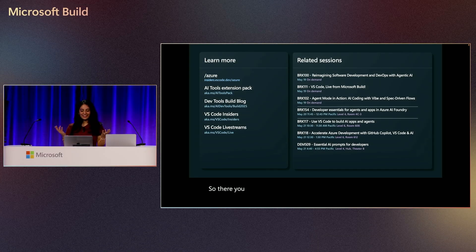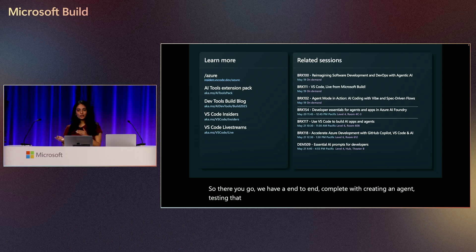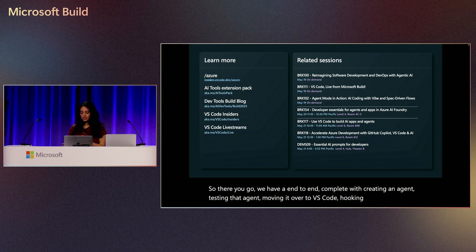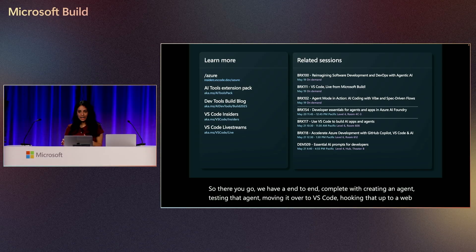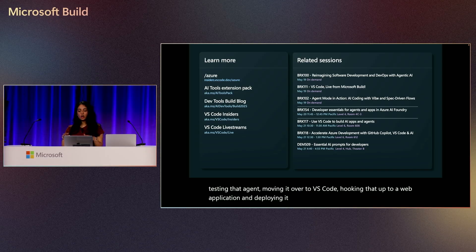So there you go. We have an end-to-end complete with creating an agent, testing that agent, moving it over to VS Code, hooking that up to a web application and deploying it to Azure. And this was all done in an extremely streamlined way.